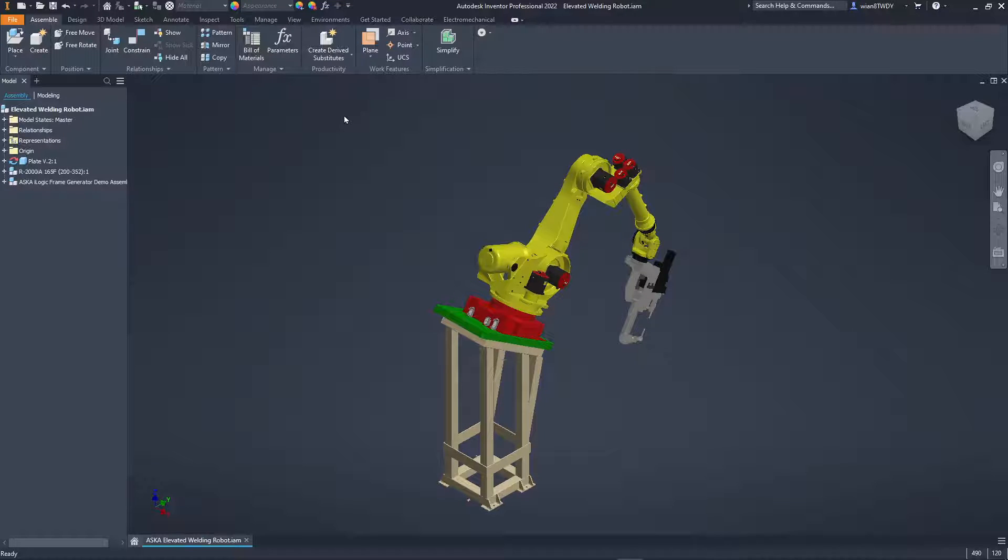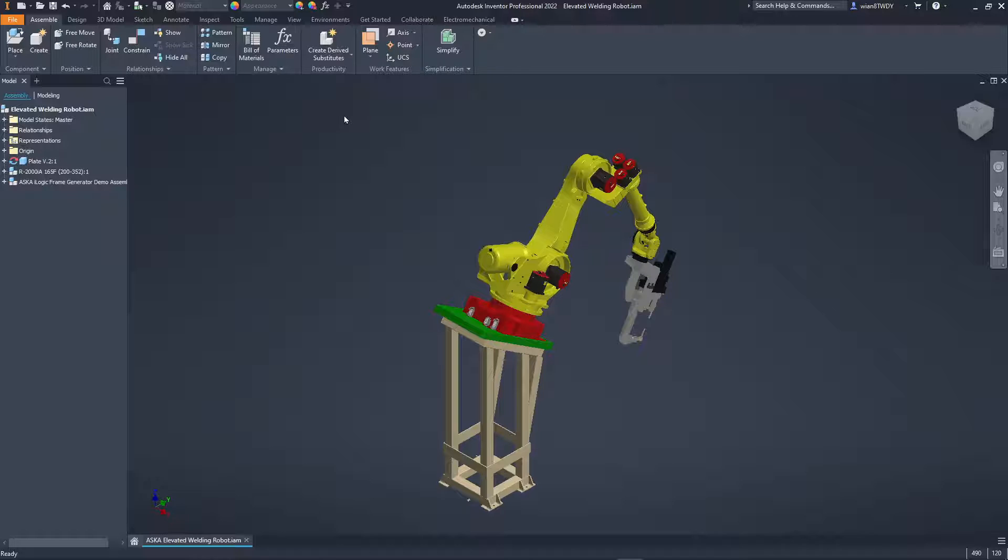In this video we're going to take a quick look at the steps required for exporting our Inventor 3D model for use in Twinmotion.